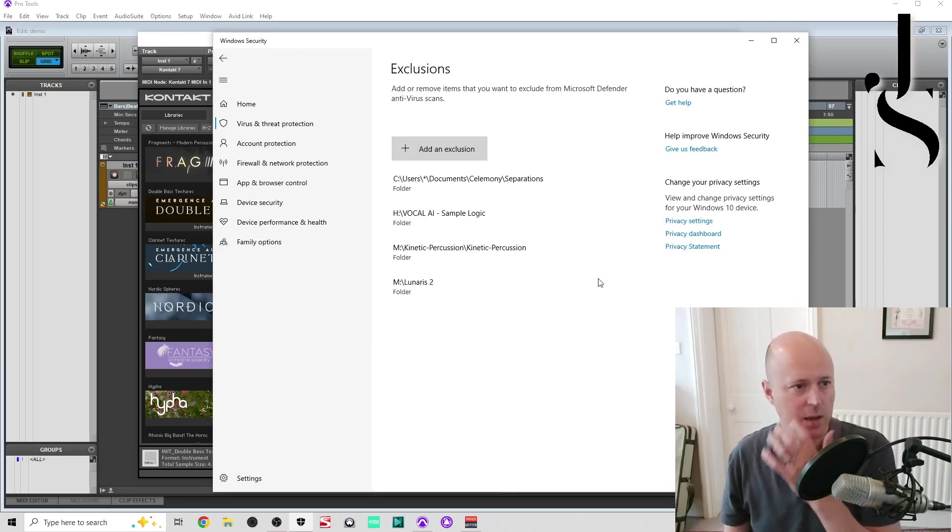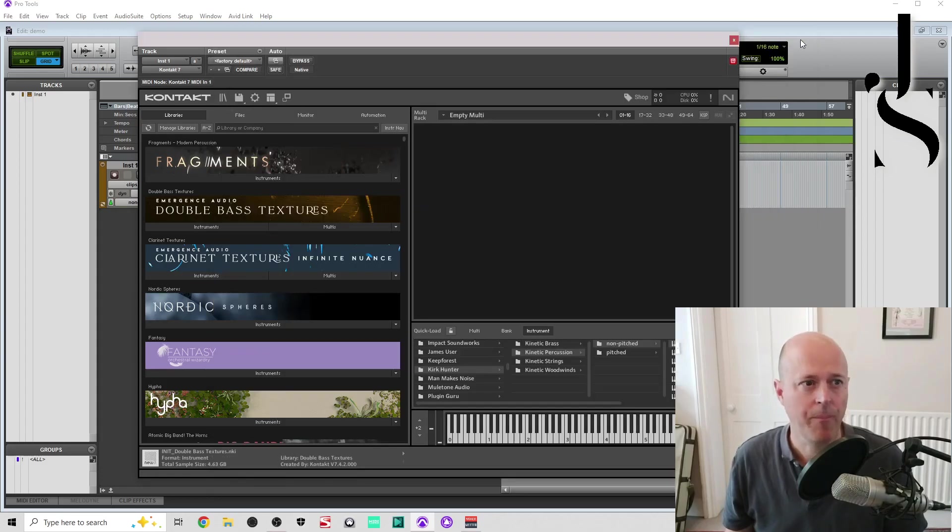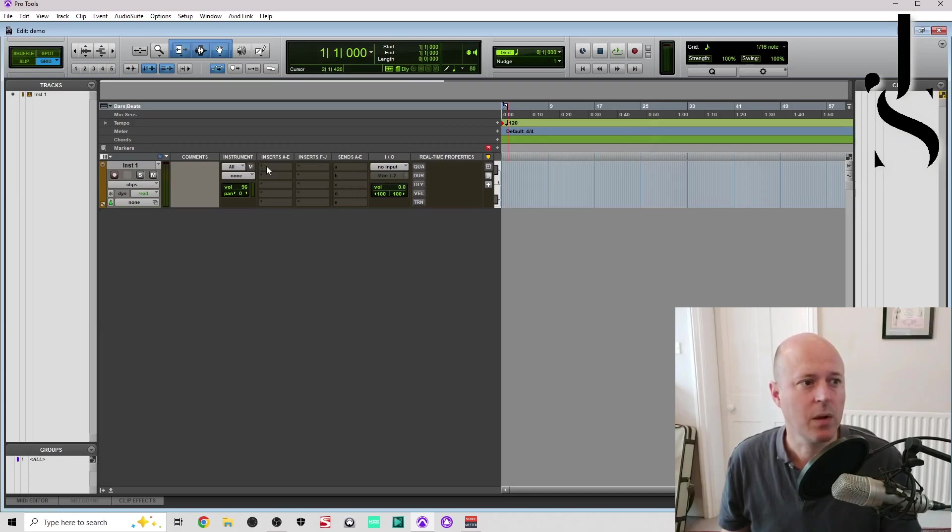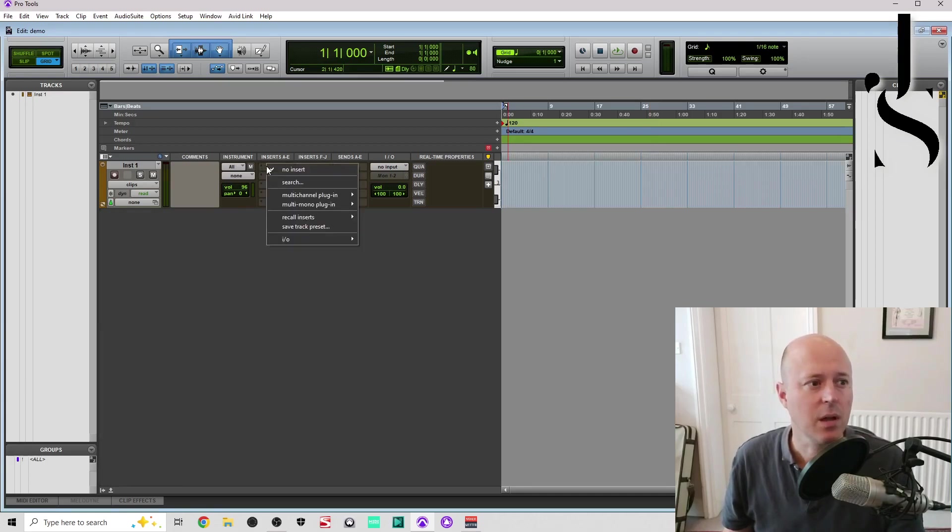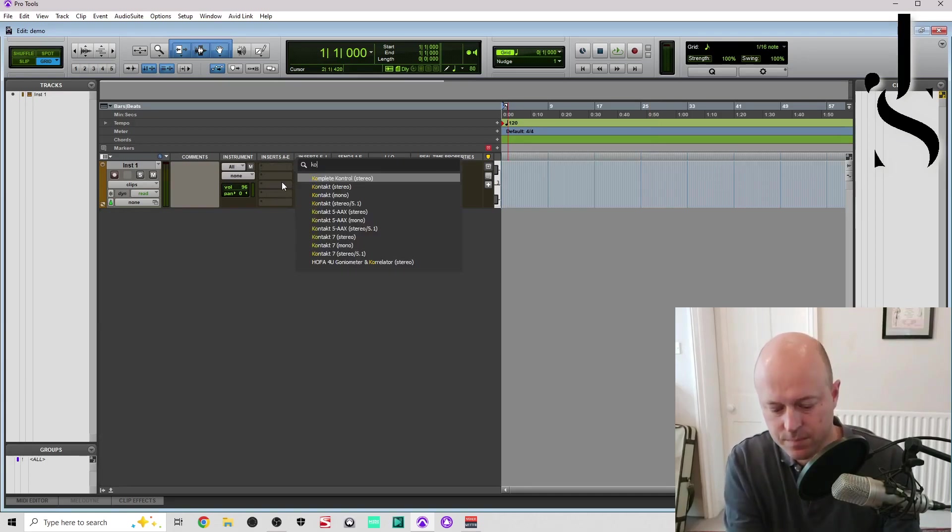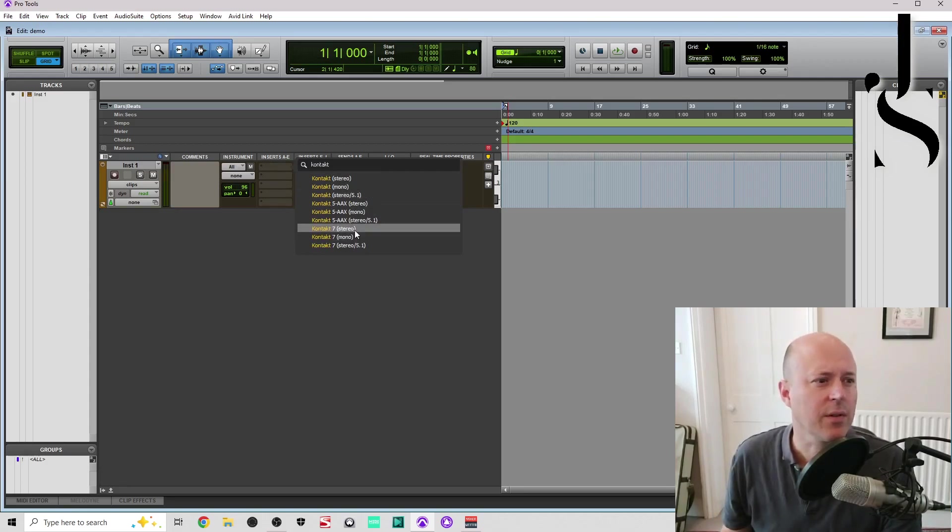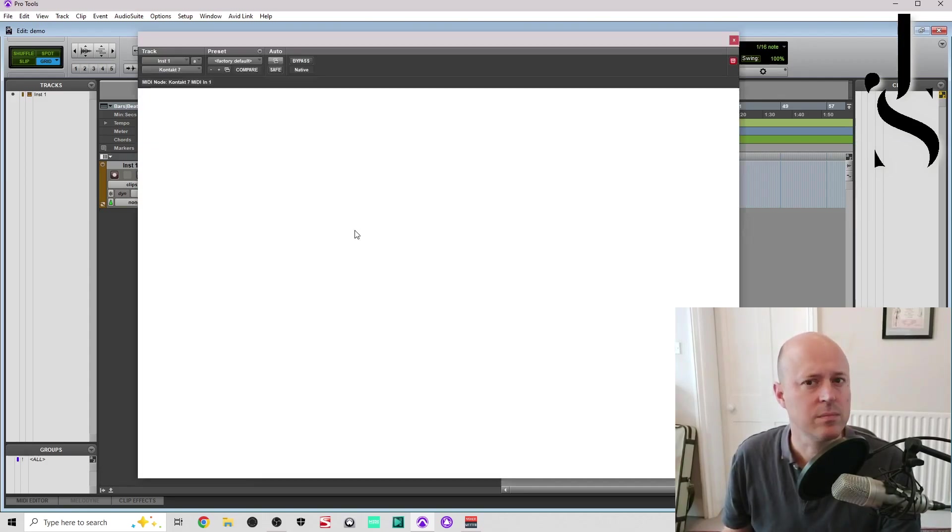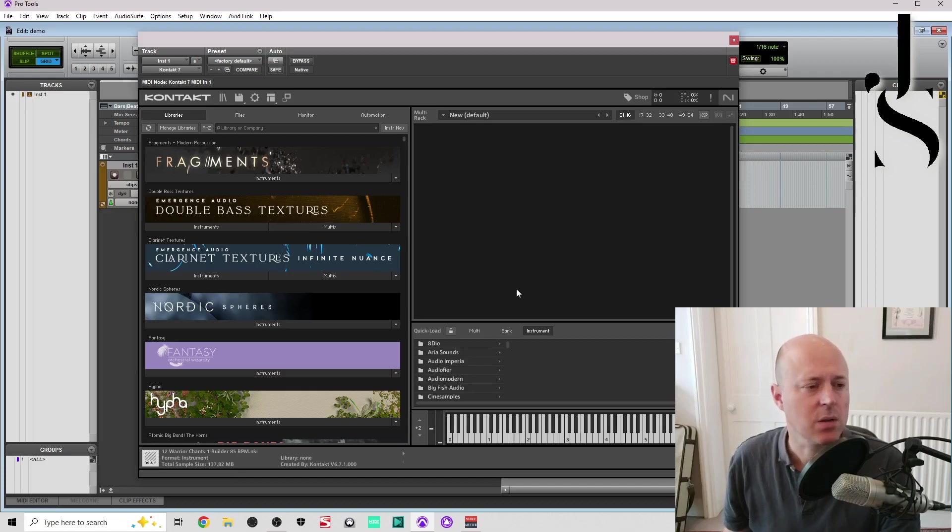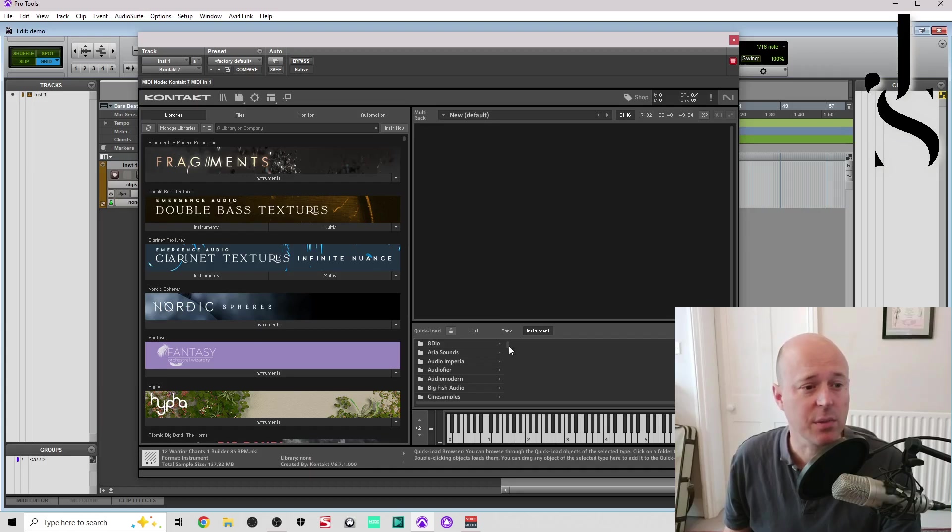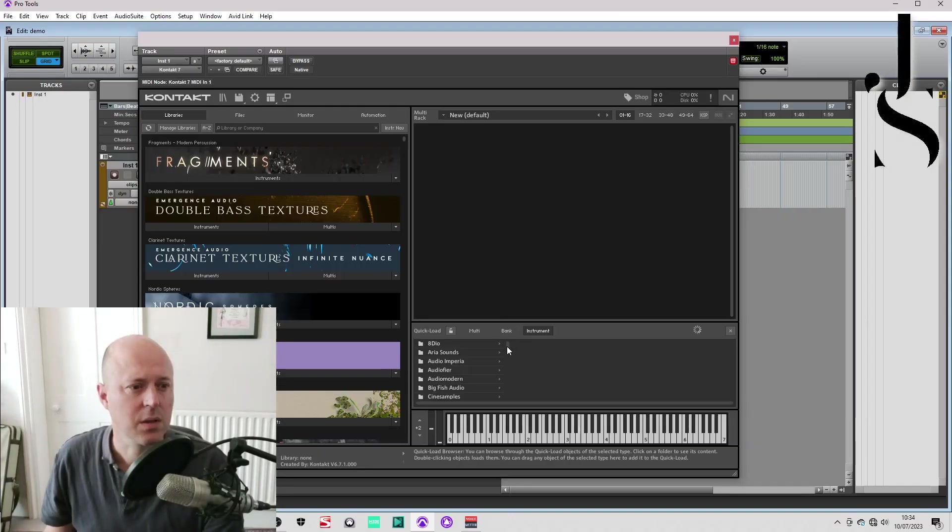And there you go, so Kinetic Percussion. Now I'm going to close down Kontakt, I'm going to load Kontakt again. So Kontakt 7 stereo. I'll just let the quick load work again. I could go to my files and just load it from there, but let's go quick load.